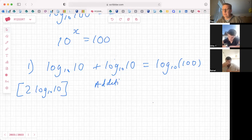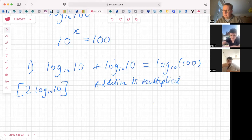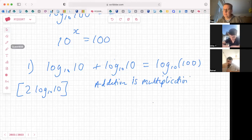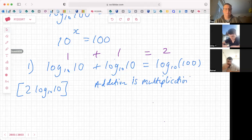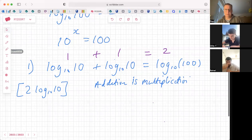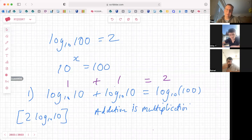So if we're adding two logs together that have the same base, we multiply the numbers inside. And log(10) equals 1, and log(10) equals 1, so 1 plus 1 equals 2 — that's just a complicated way of saying 1 plus 1 is 2. We've already established that log(100) is 2 above: what power do I need to make 10 become 100? That all makes sense.